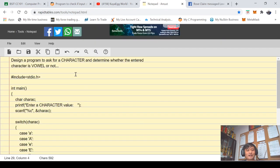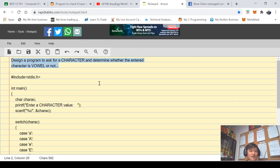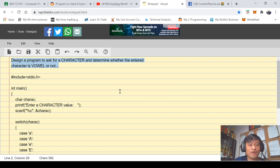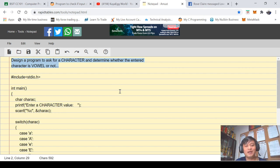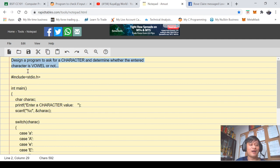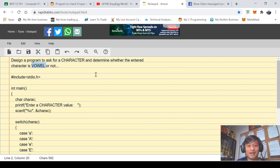So in here the problem is this: design a program to ask for a character value and determine whether the entered value is vowel or not.